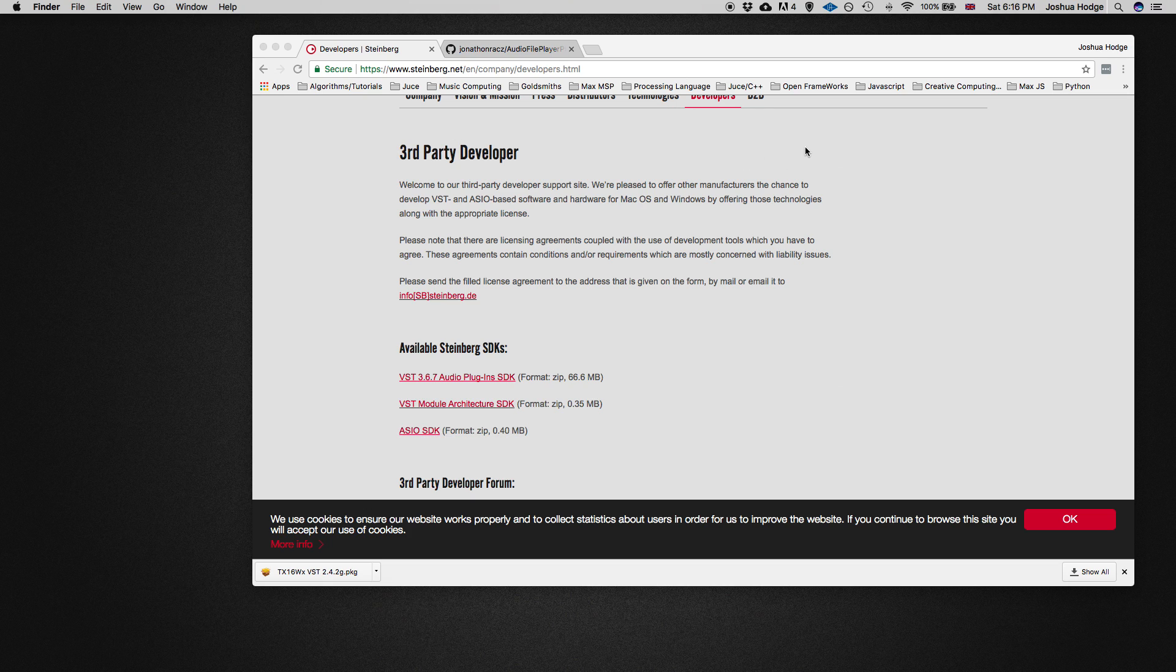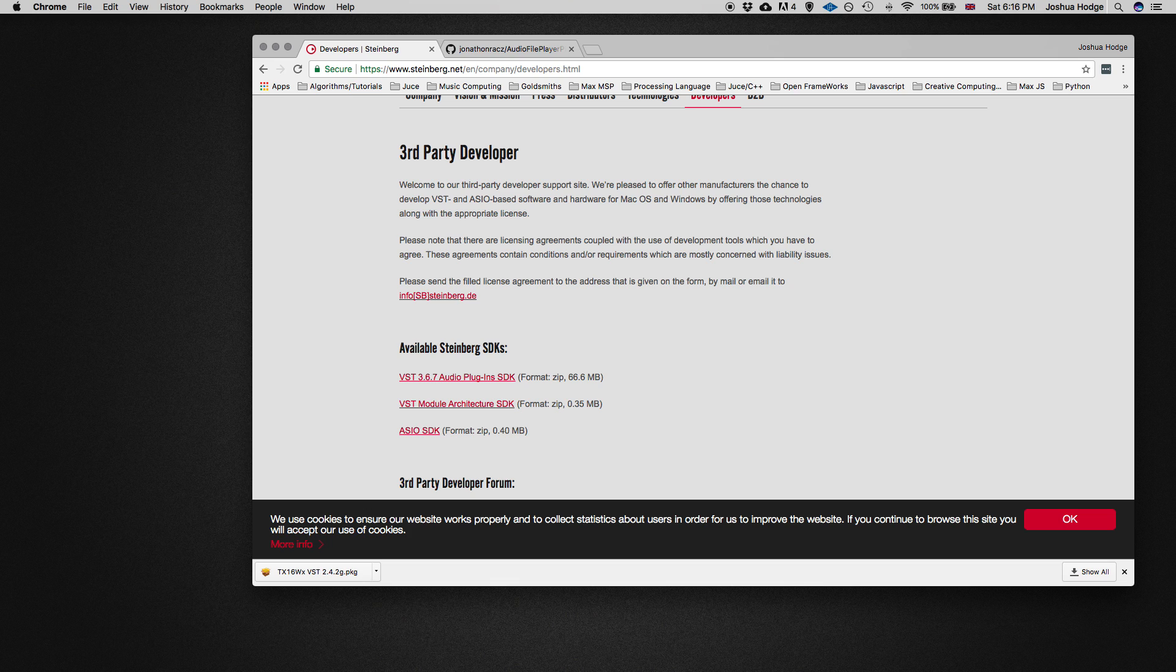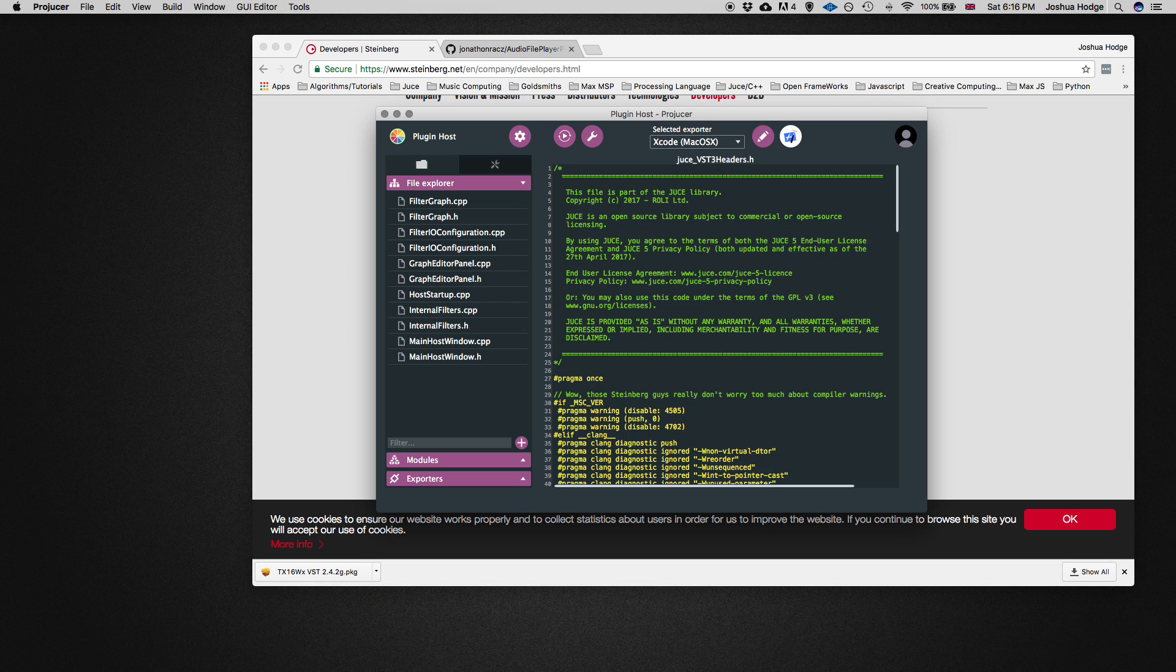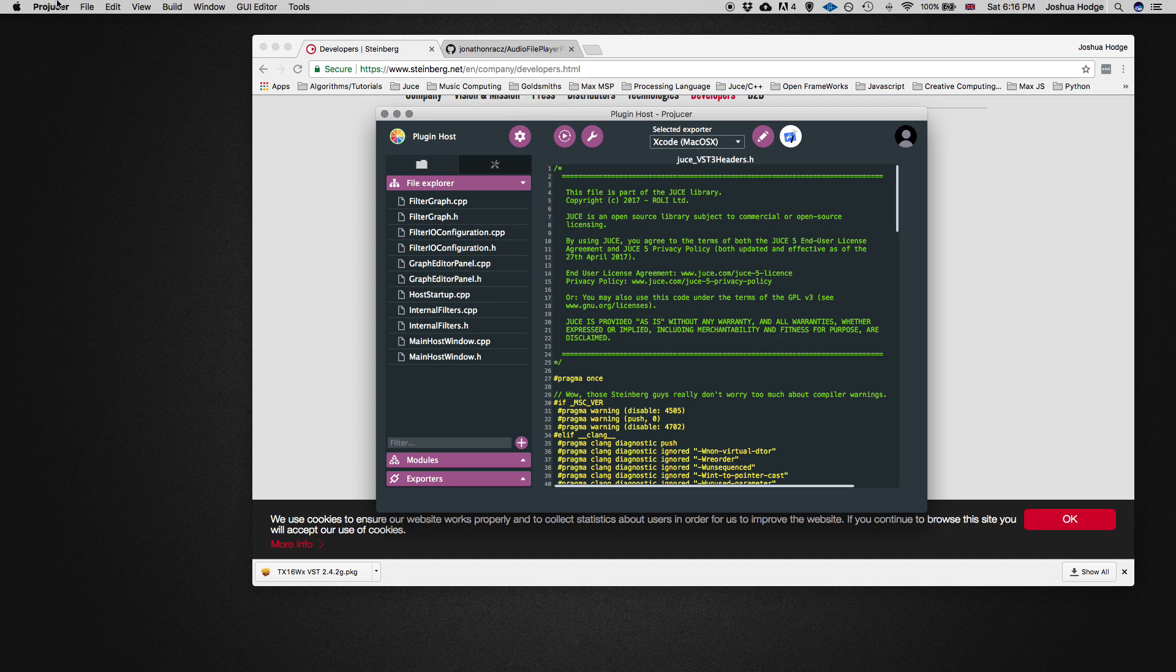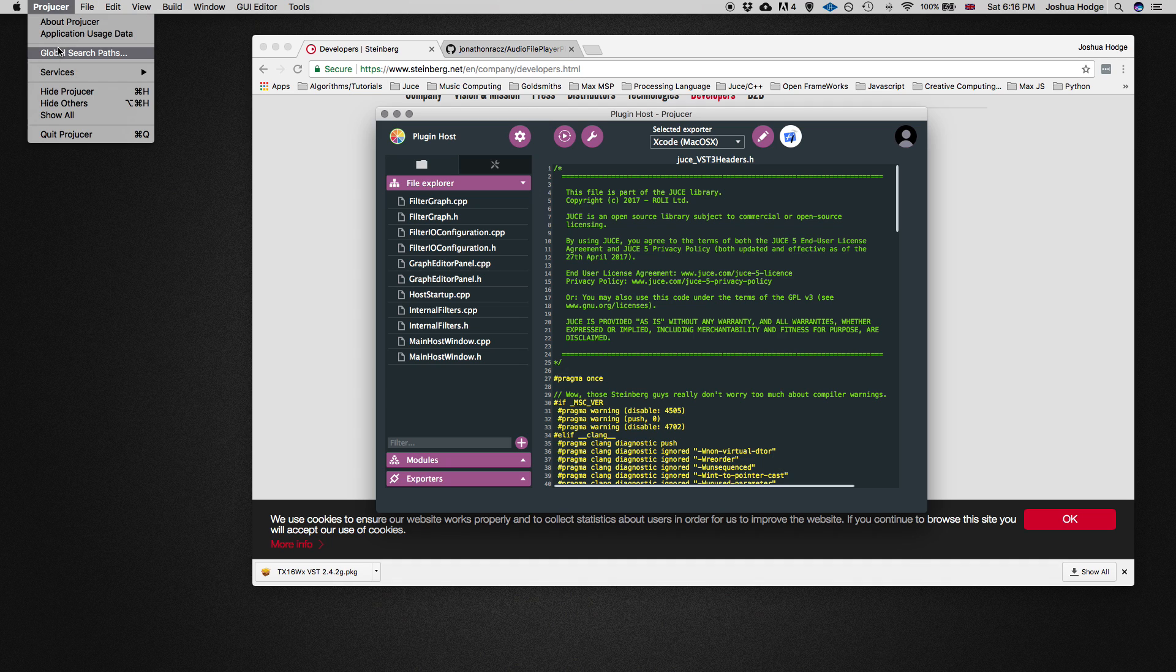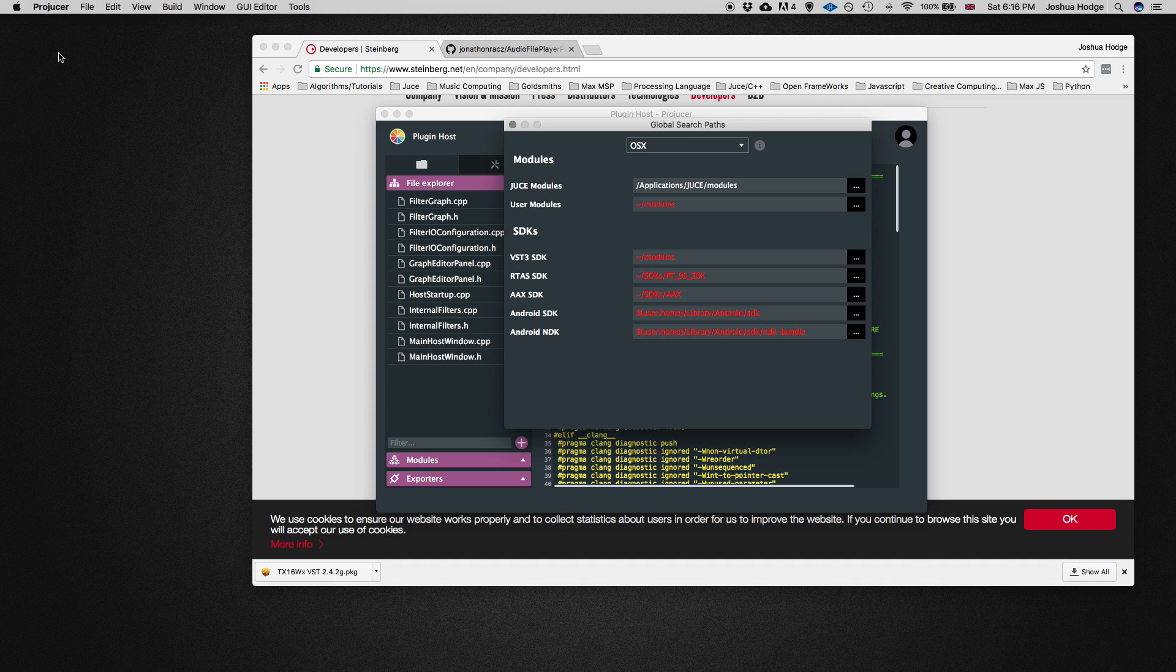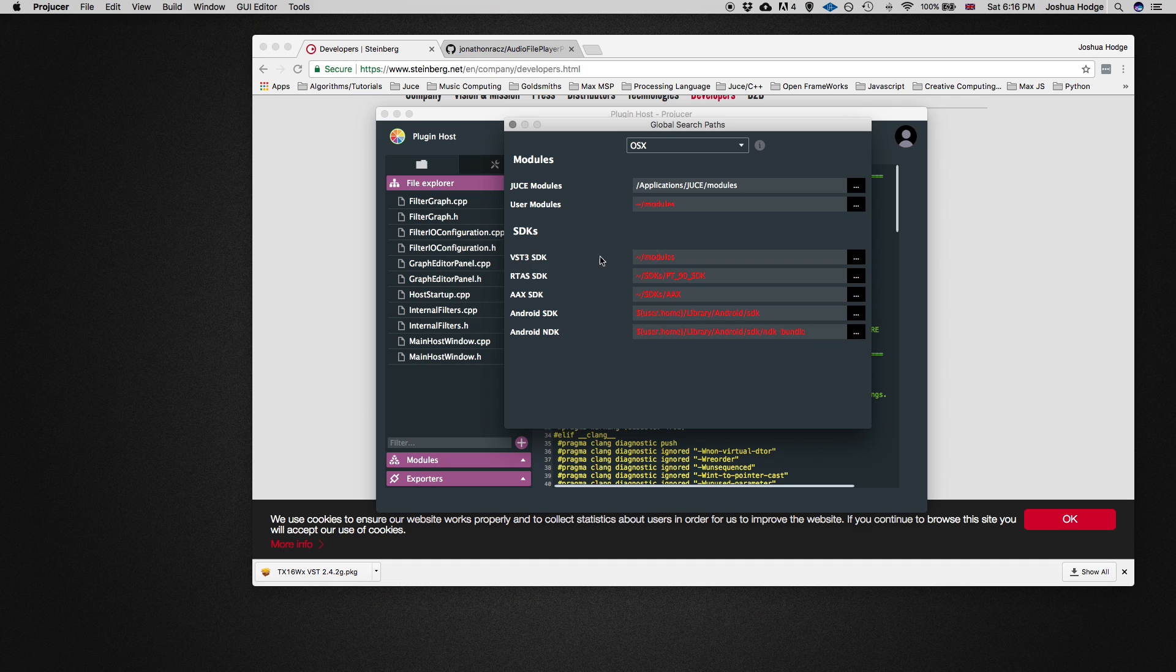Now we need to link JUCE to show it where this SDK is. The way to do that, if you go to Projucer, then go to global search paths, you'll see here under SDK, VST3 SDK.